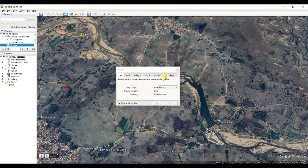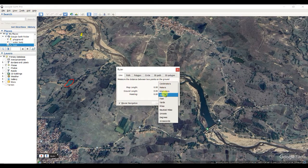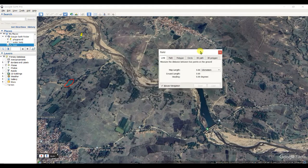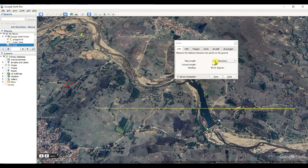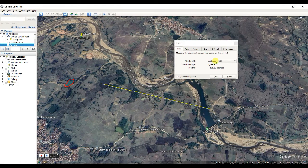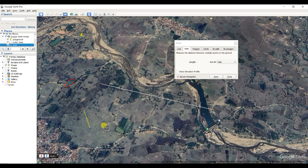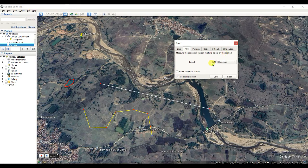This is the Measurement Tool — you can measure various distances. If you map length in meters, you can also change the units to kilometers. For example, measuring from one point to another gives 1.68 kilometers, or 3,265 feet. You can also measure path length: the total length of a path here is 3,136 feet, or 0.96 kilometers.